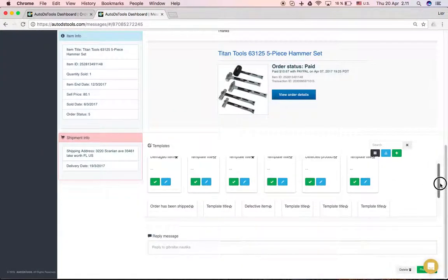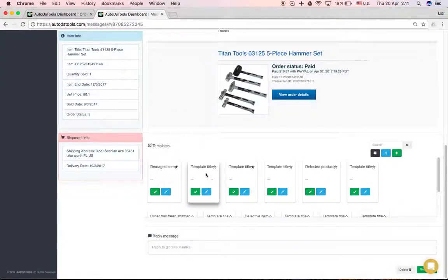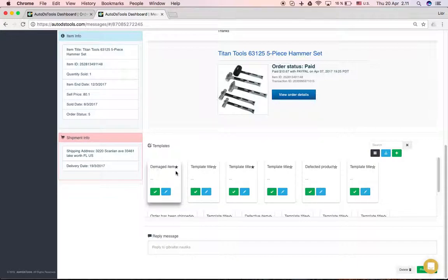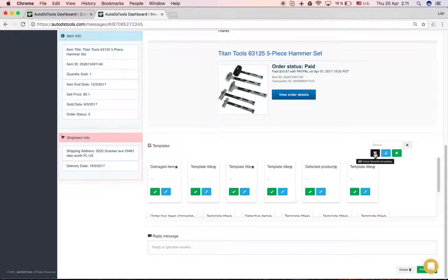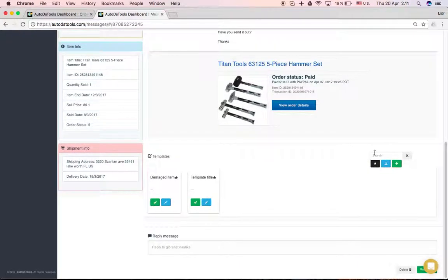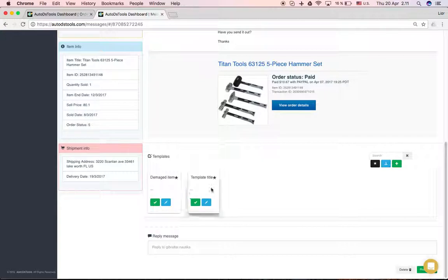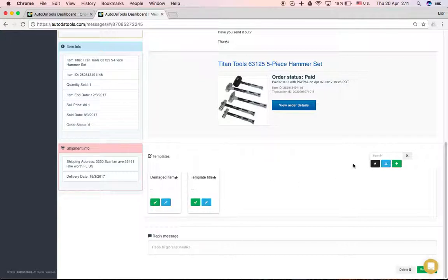If there's a certain template you usually use more commonly, then you can just star it here. Now it's not starred, now it's starred. So if I press here, I only see now my favorites. So it's very convenient to use the ones you're always using.